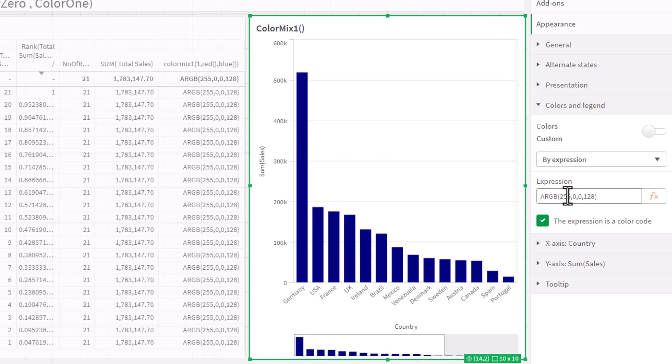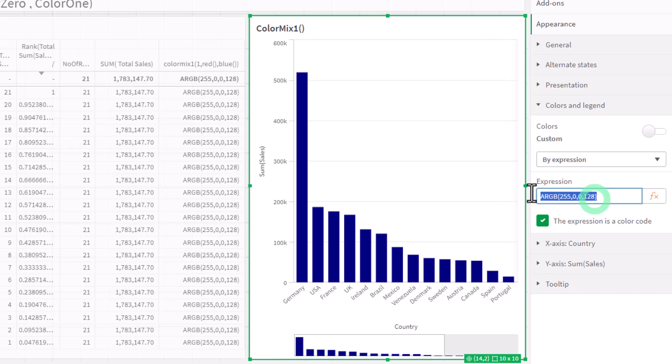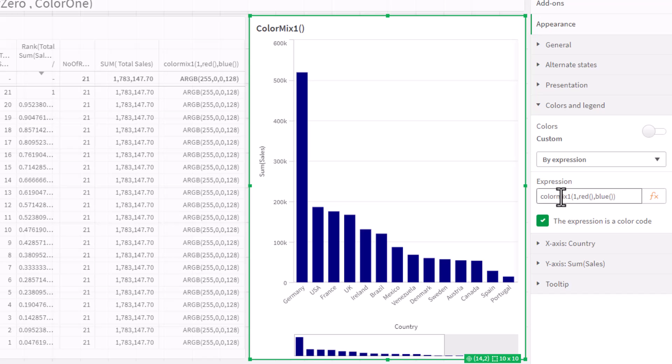Okay, so now we want to make this dynamic. So now we're going to put the ColorMix expression in here. So we'll use ColorMix1 and I'll just simply open it up with a number one, comma, color expression for red, comma, color expression for blue and close it up.